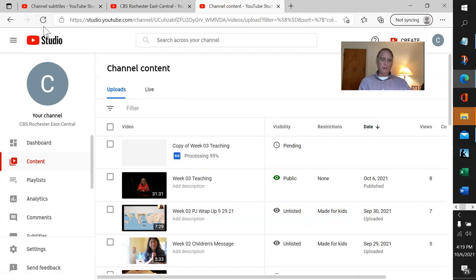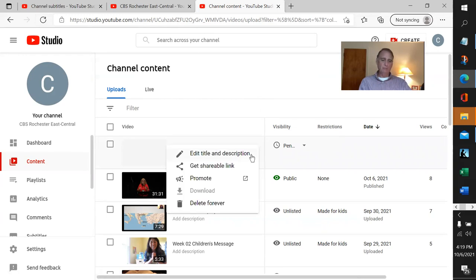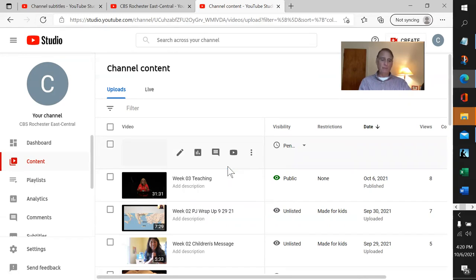While it's processing, we want to do a couple of things. Come into this ellipsis right here and get the shareable link. You can get the shareable link and link the file before it's done processing. That's one thing you're going to want to do. If you click here, you've got the shareable link.